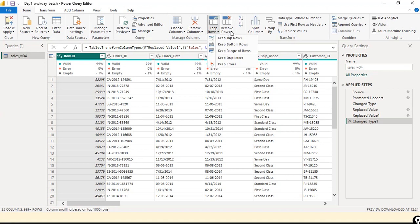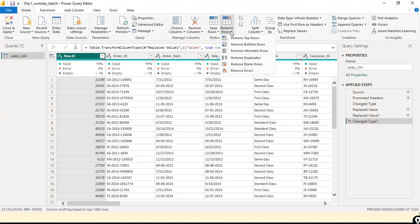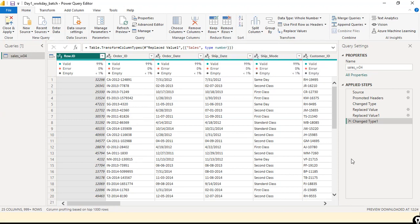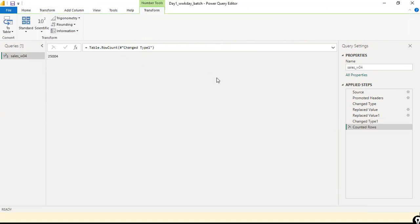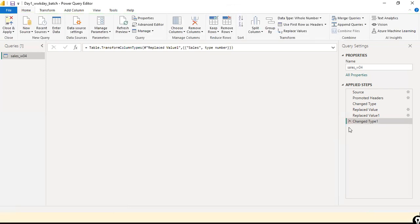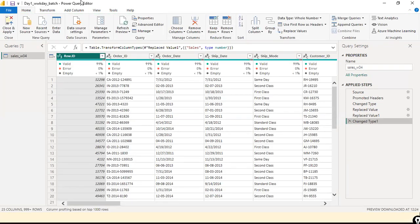Now we'll start with the basics. I'm in the Home ribbon where we can see Remove Rows and Keep Rows. I want to check: do I have any duplicate records in my dataset? There's an option called Remove Duplicates. Before removing duplicates, the best thing to do is check how many records are there — click Count Rows under the Transform ribbon. We can see 25,004 records.